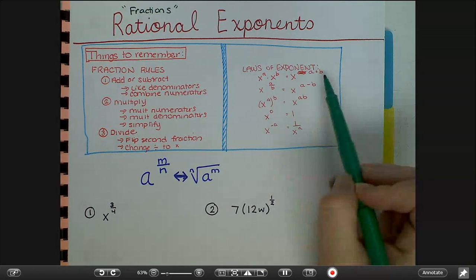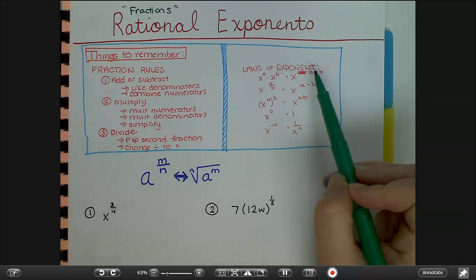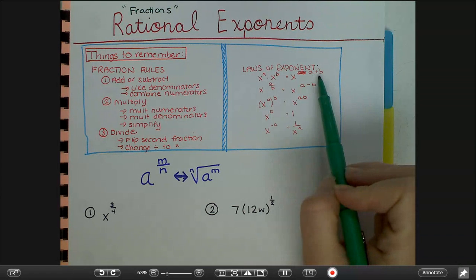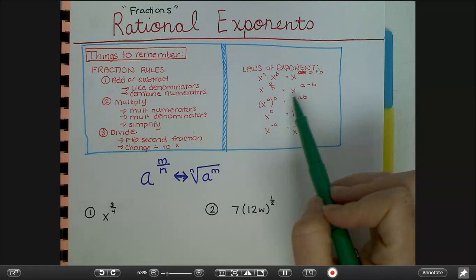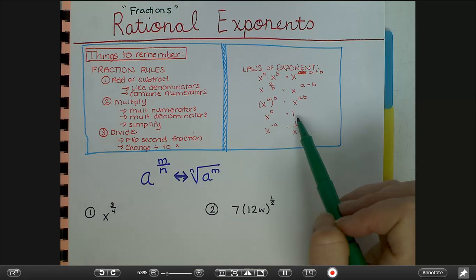The other thing you really need to be good at are the laws of exponents. When you multiply, you add the exponents. When you divide, you subtract. Power to a power, you multiply. Anything to the zero power is one. And a negative exponent means you're in the wrong place — move it to the bottom. Those are review things we've covered a few times already, but they come up again here.